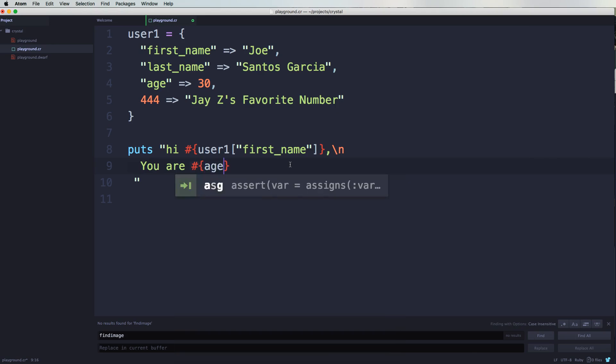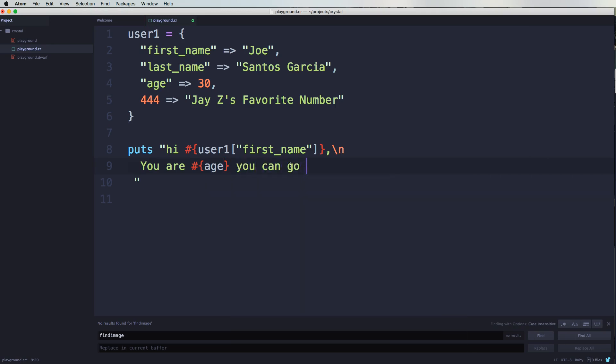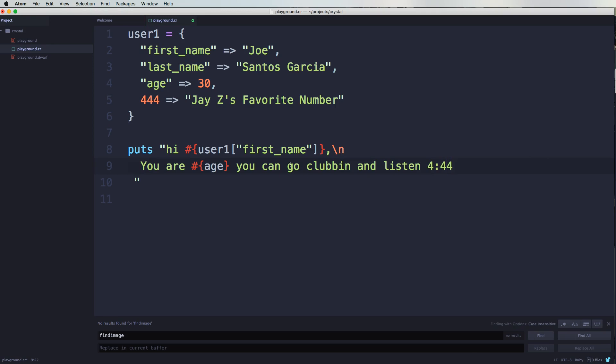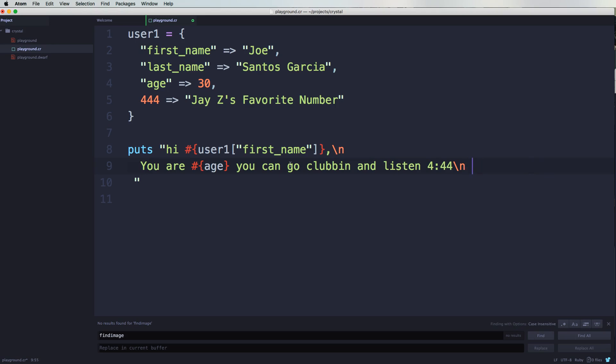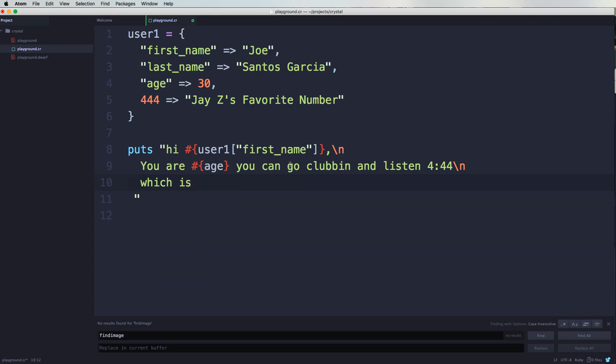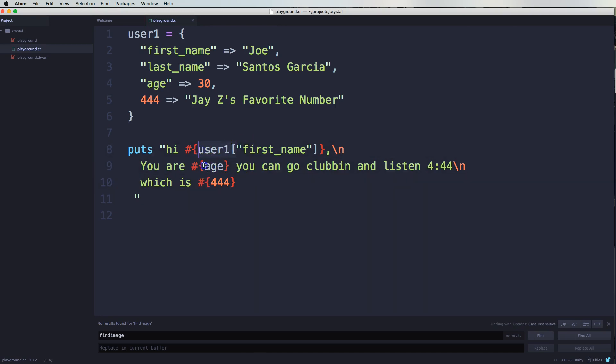You are 30, you can go clubbing and listen to 444. Put in, and oops, and then you say okay which is, we're using interpolation again and we're passing in 444. So we're getting user1. Let me copy this, user1.